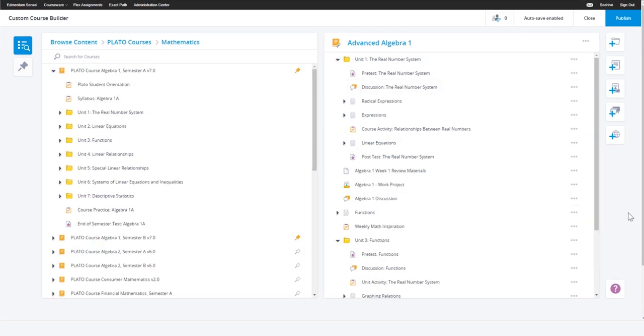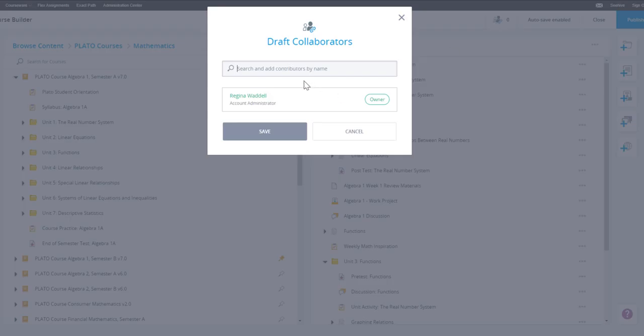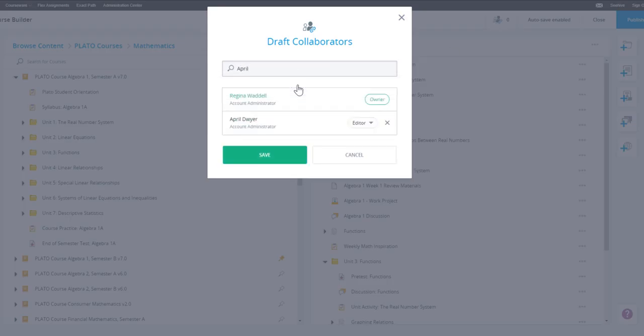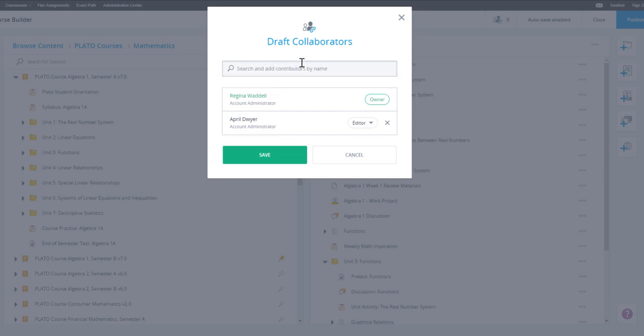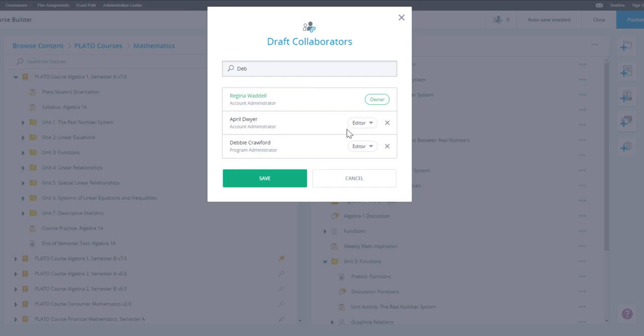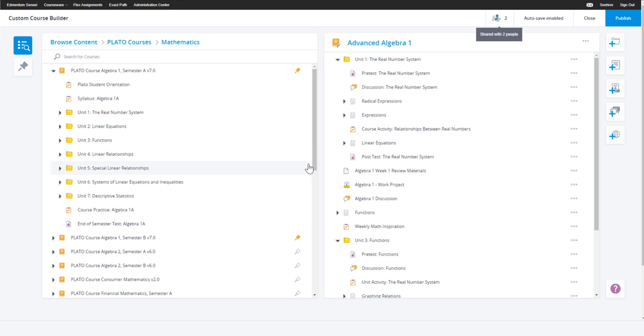Before you publish your course, you may want to get feedback from your peers. You can share your course with fellow program administrators or account administrators in your account and give them access to either edit or only view the draft. Only the person who created the draft, the owner, can delete or publish the draft.